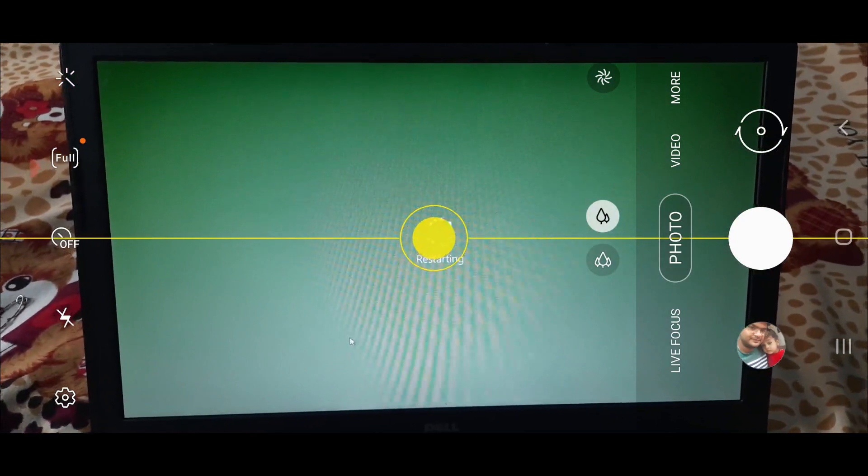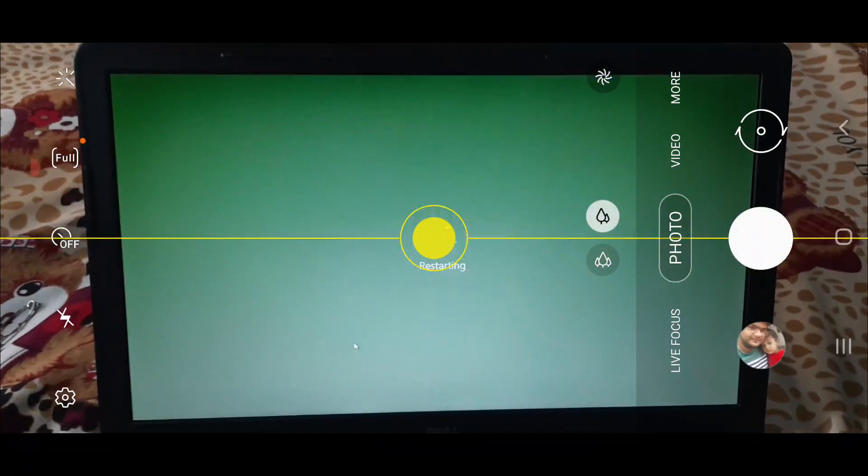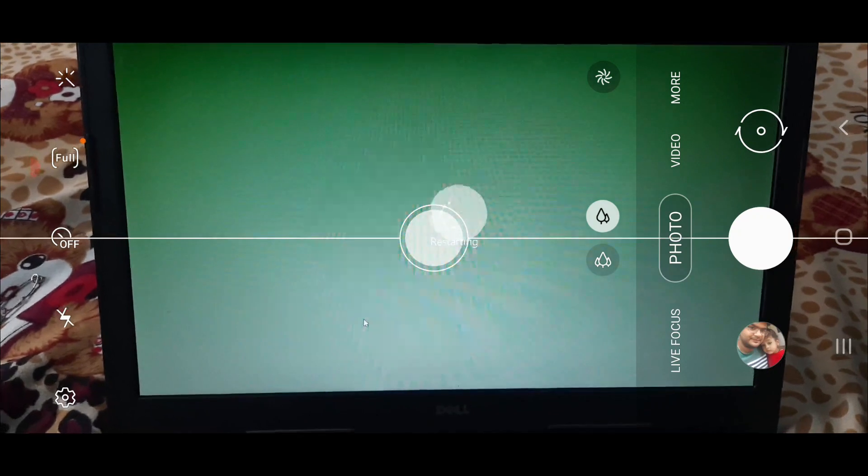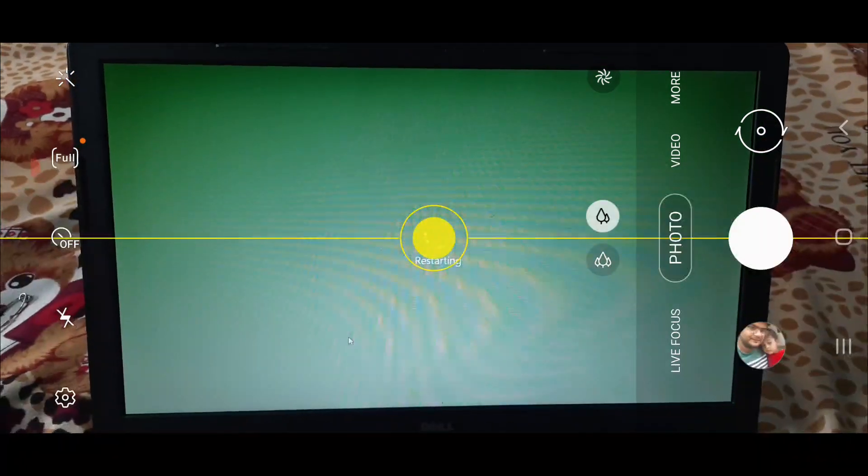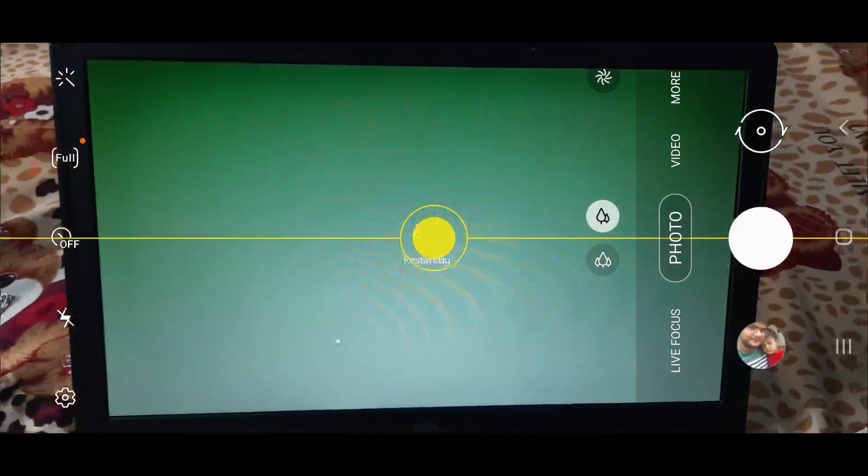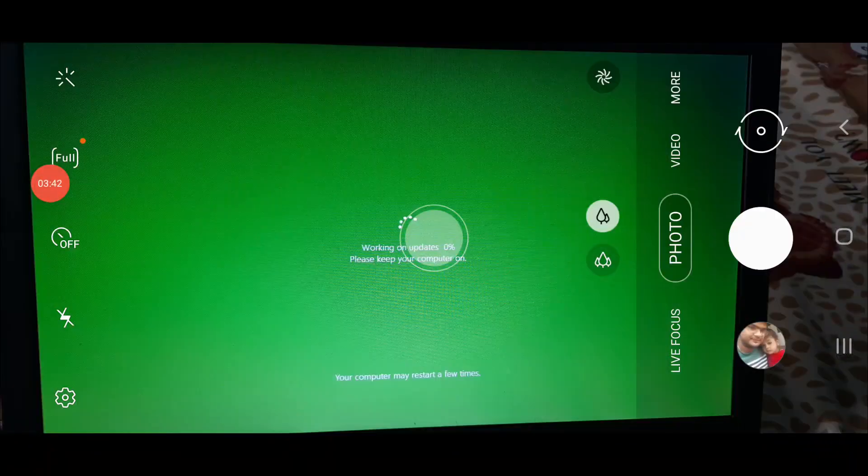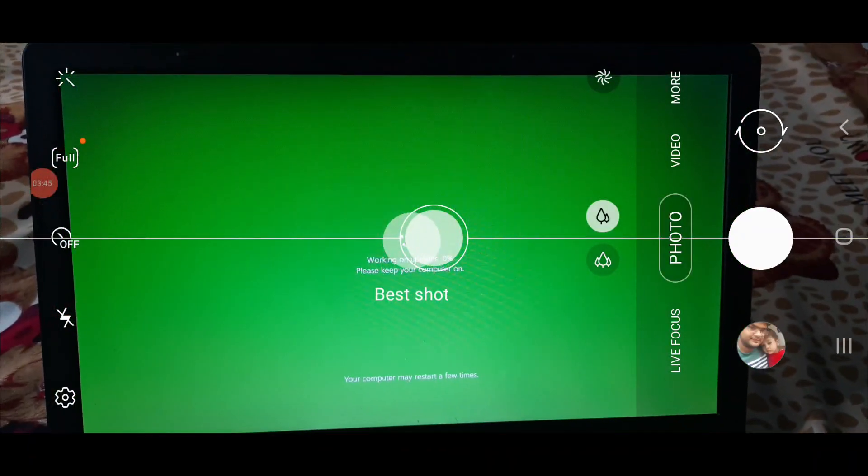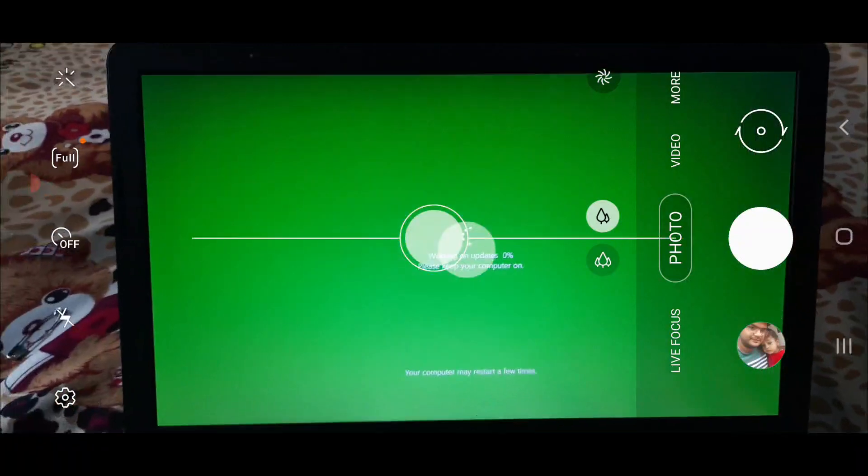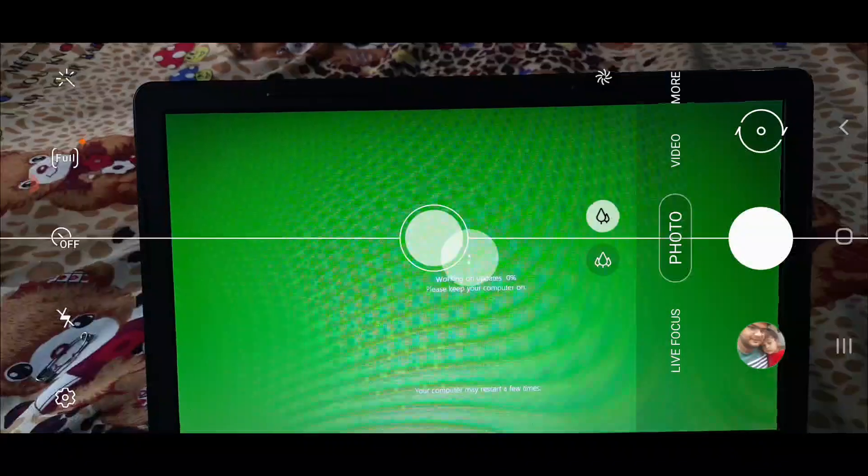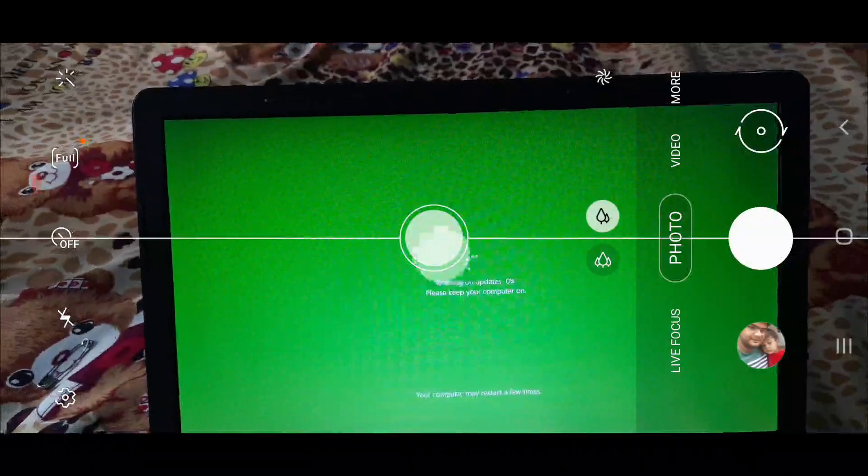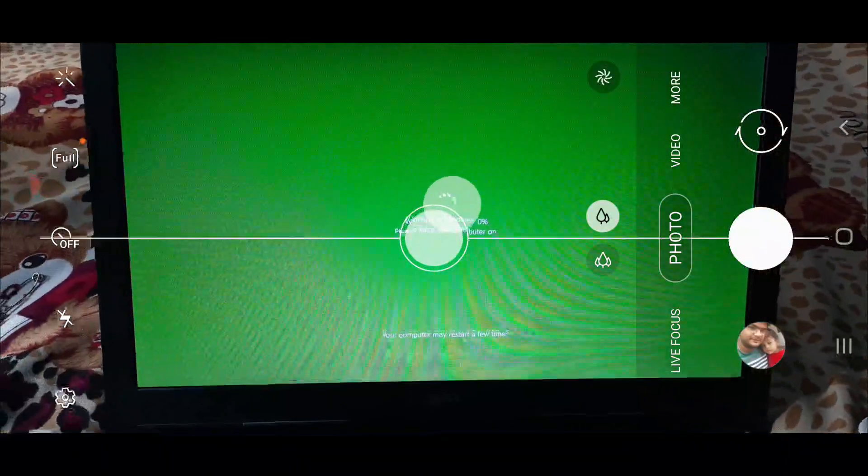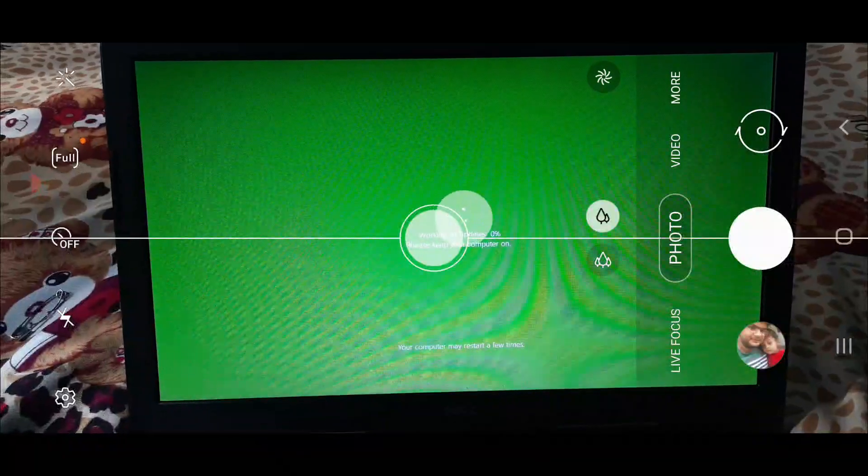Now this will upgrade Windows 10 to Windows 11. After restarting you will see this screen: 'Working on updates, please keep your computer on. Your computer may restart a few times.' So again we have to wait till it proceeds.